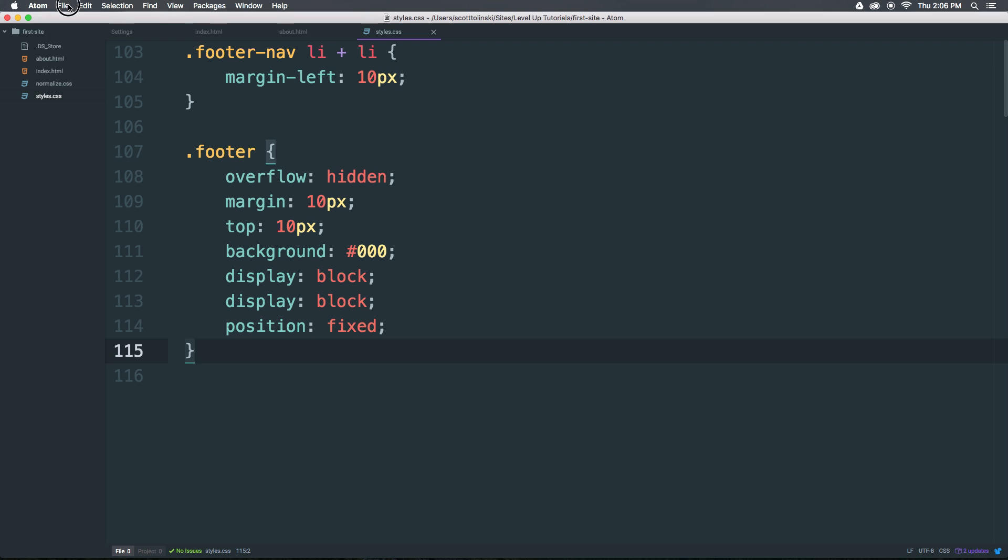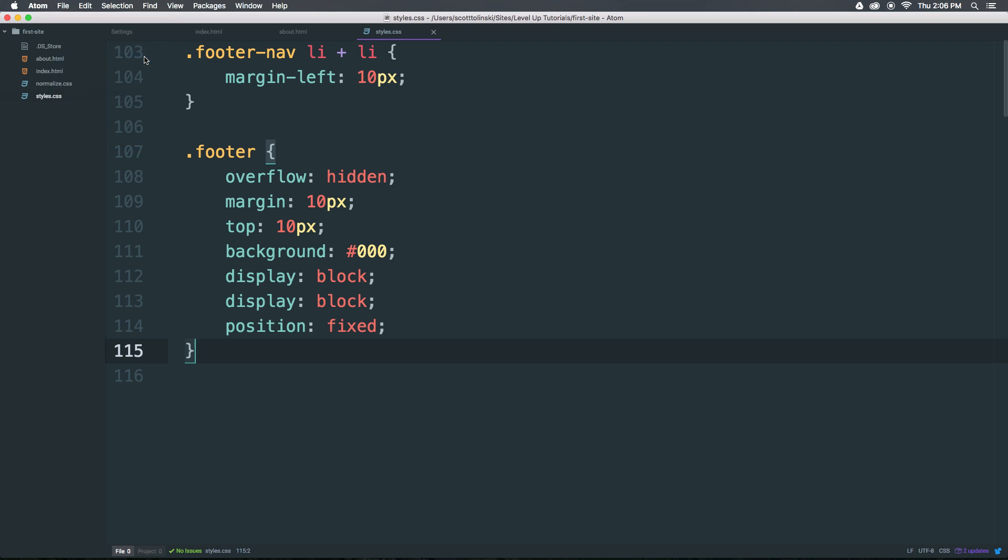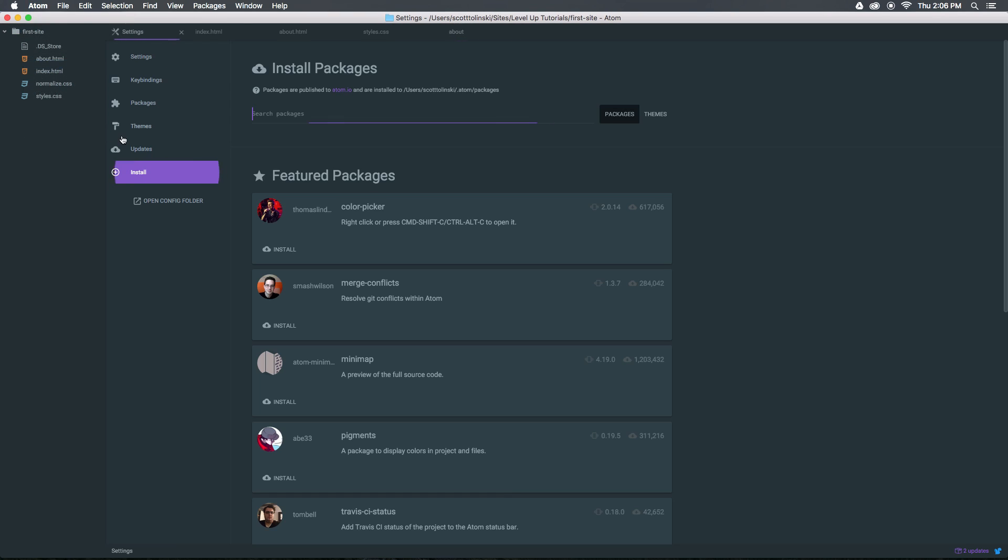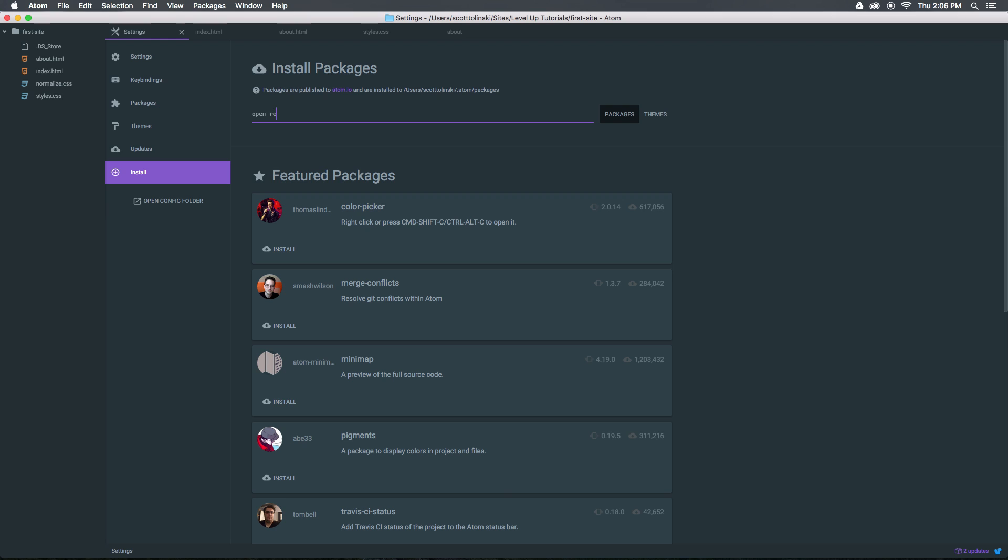So you would expect to come in here and say file open recent and sure there's reopen last item here, but that's not really what we're looking for. So let's head to preferences. Let's come to install and let's do open recent.